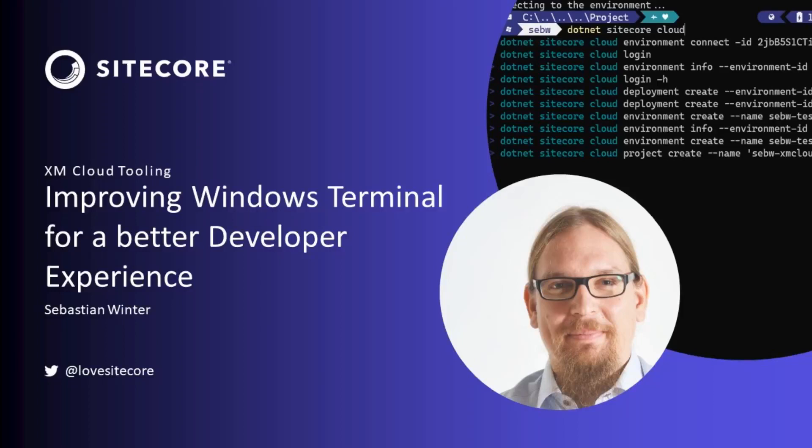Welcome to this tutorial. Today we are going to explore how to improve the experience working with Windows Terminal for XM Cloud.